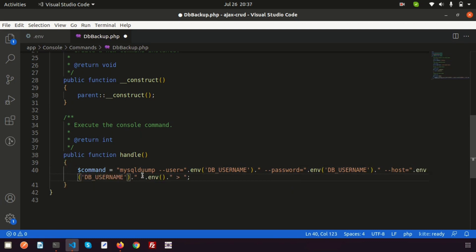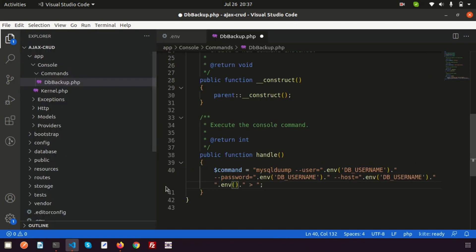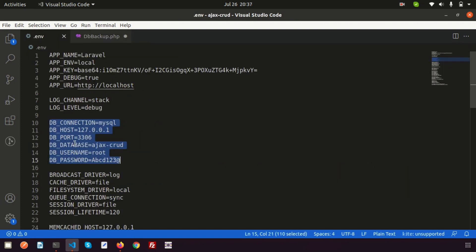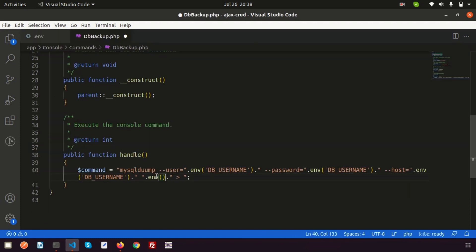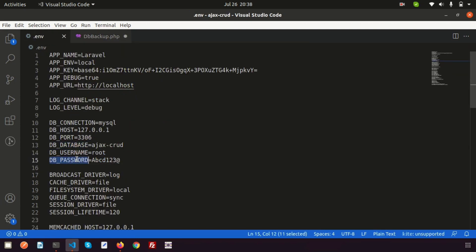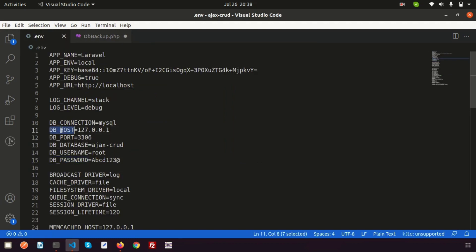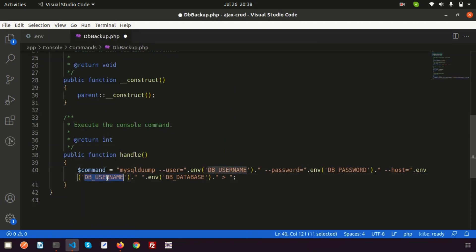Let's complete the command by adding the arrow redirect. We copy and fill in: the database name as env('DB_DATABASE'), the password as env('DB_PASSWORD'), and the host name as env('DB_HOST'). Now all the variables are set and we need to export this.